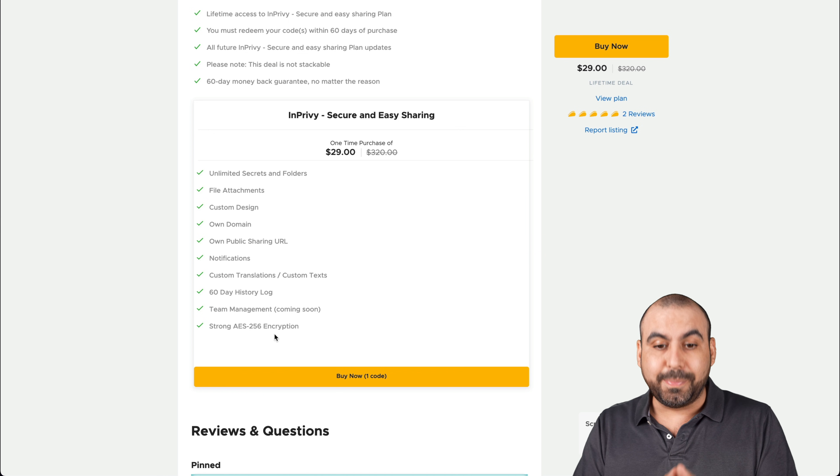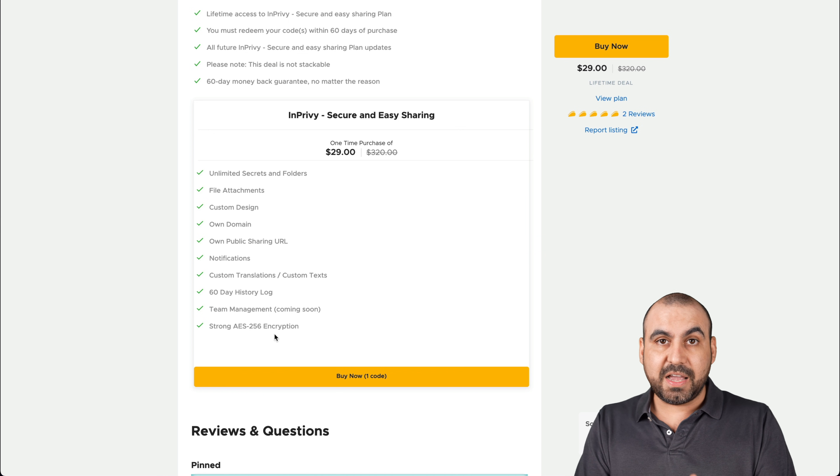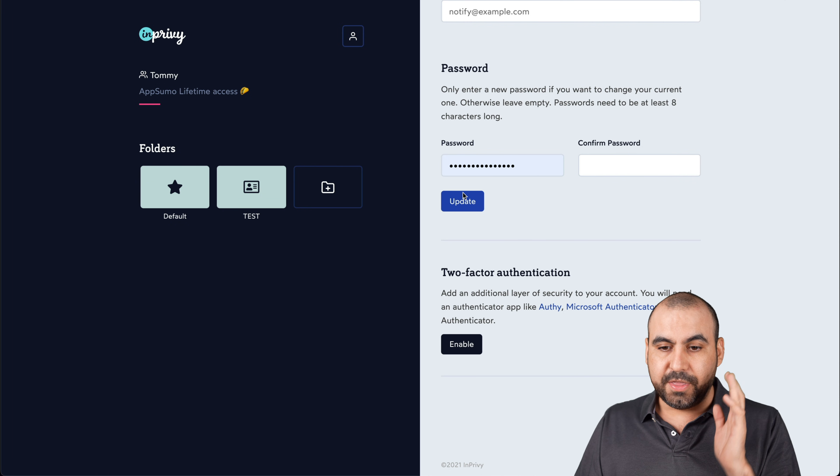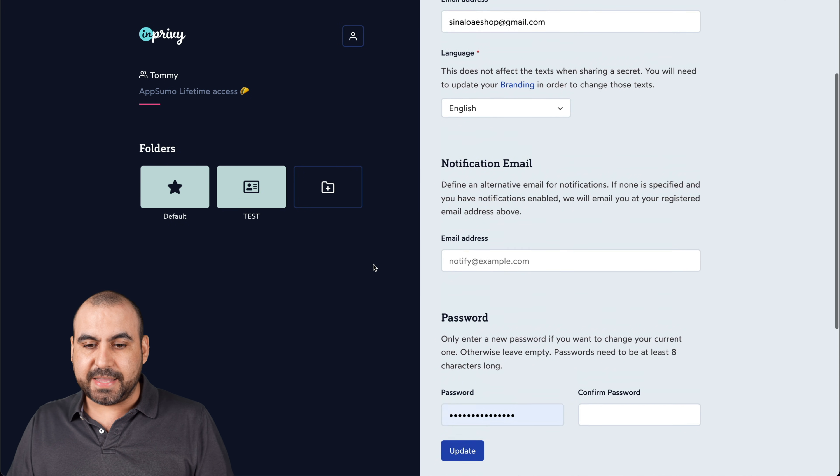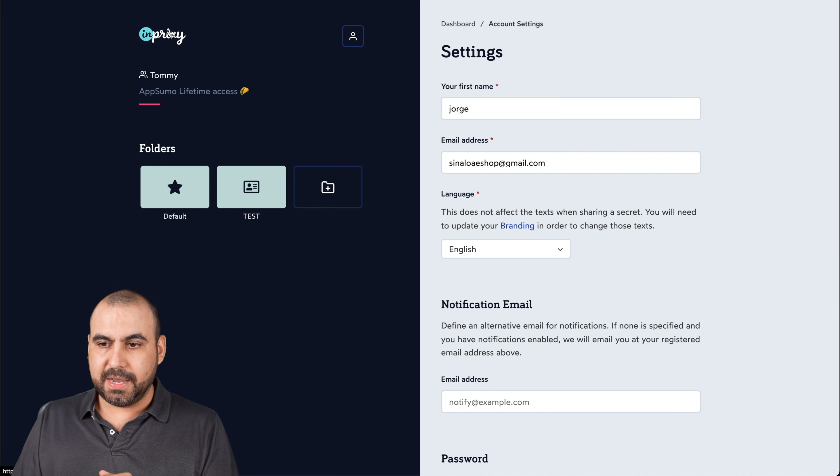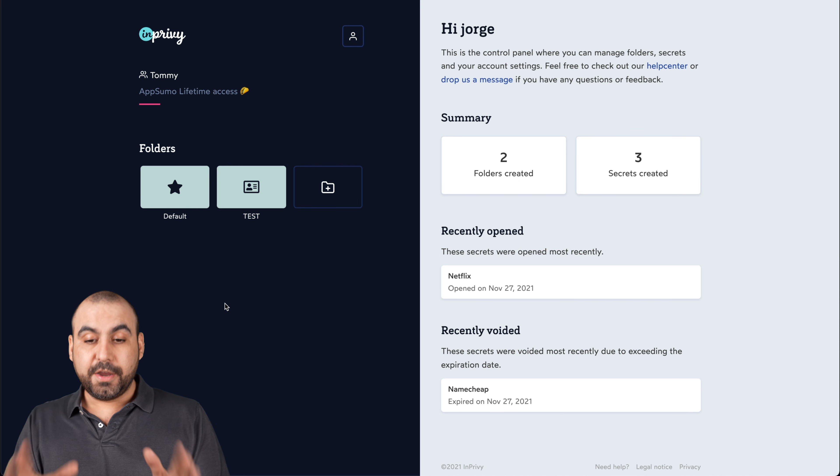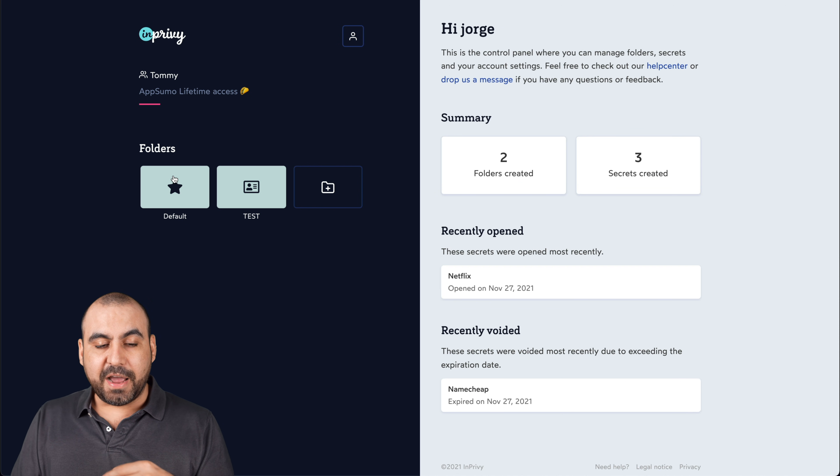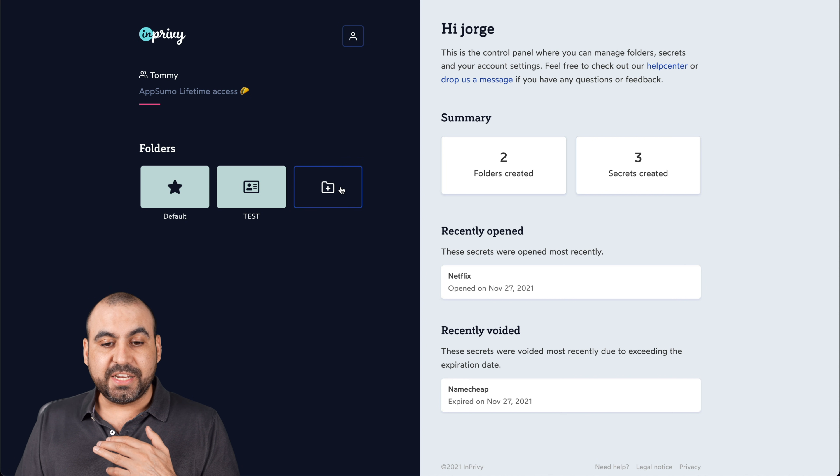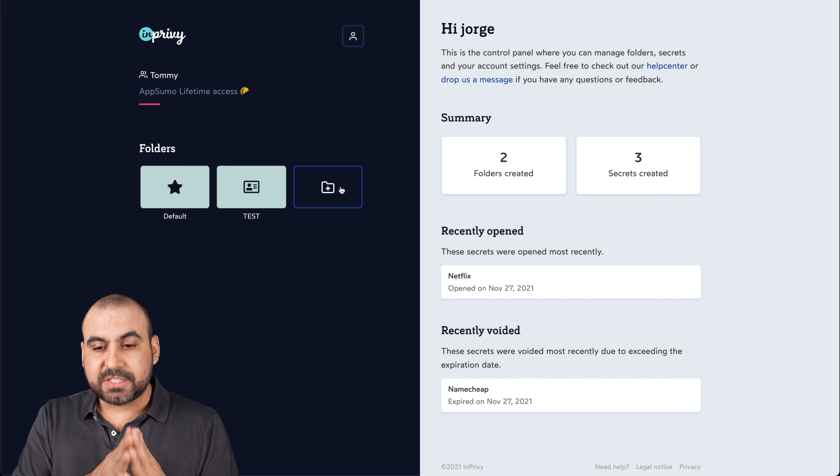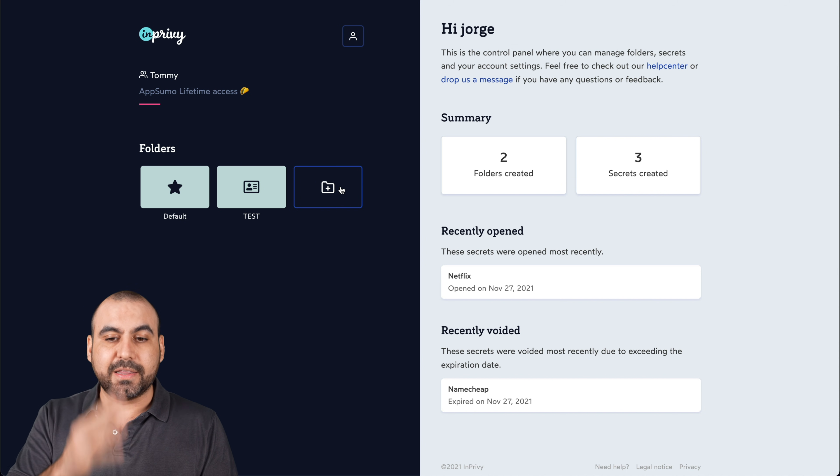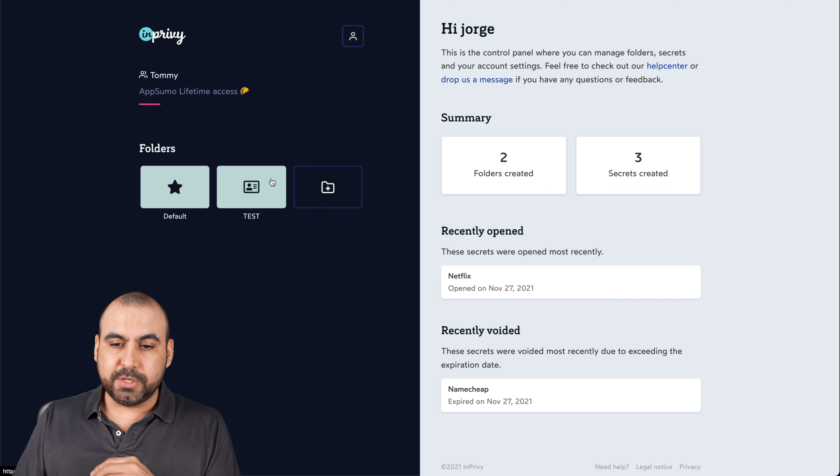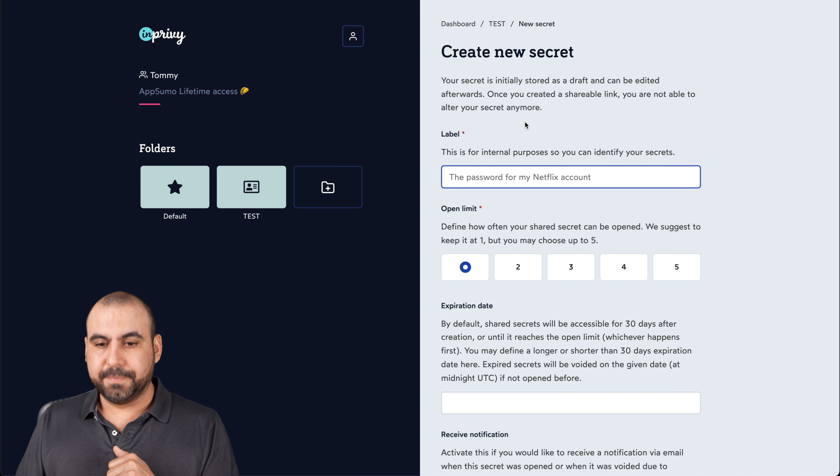So basically that is the deal. Lifetime, pay once, use forever. Now, this is my dashboard. I'm actually on my settings page. Here's my dashboard. I have my folders, my default folder and the one they created for test. Folder creation is unlimited. And let's get started by creating a link and then we'll go in through everything else. So let's go into this folder and I'm going to create a brand new secret.